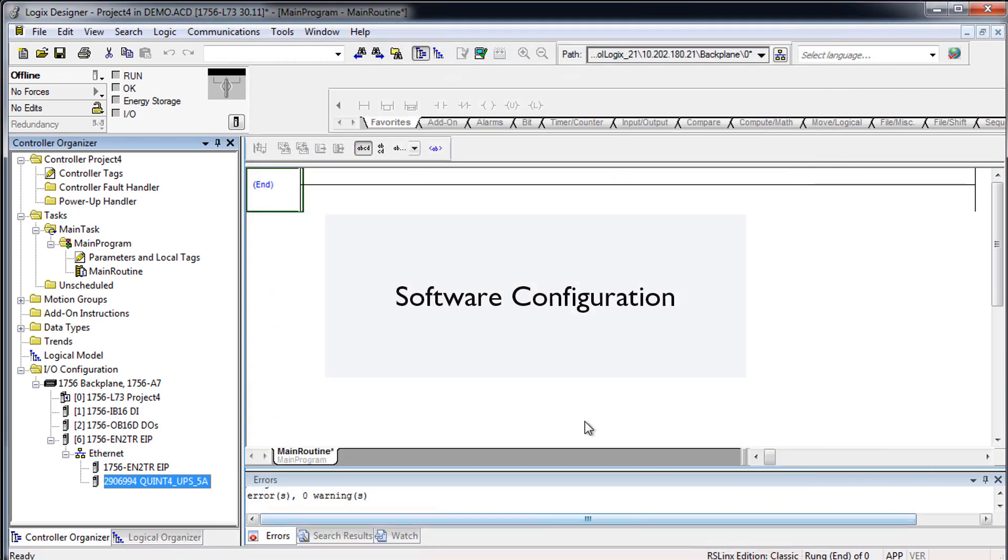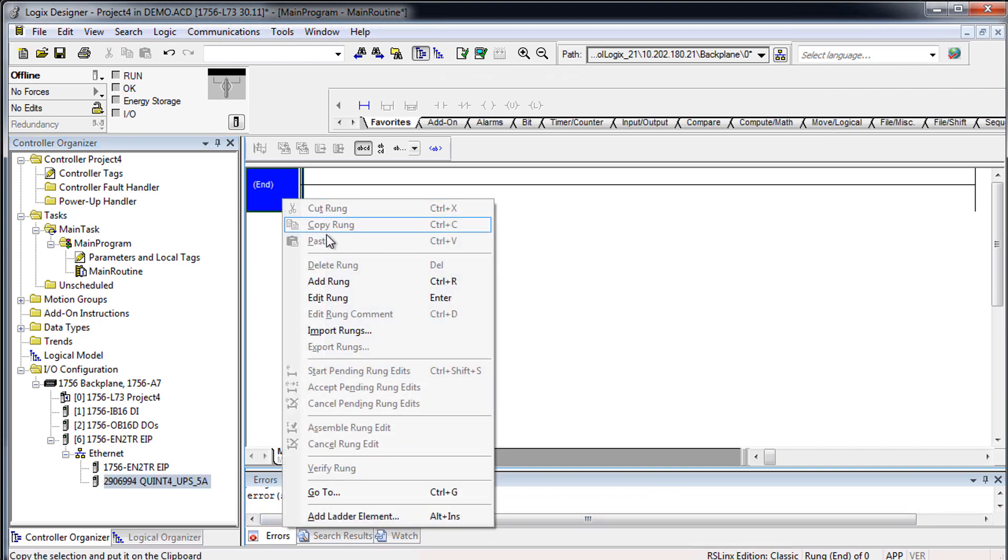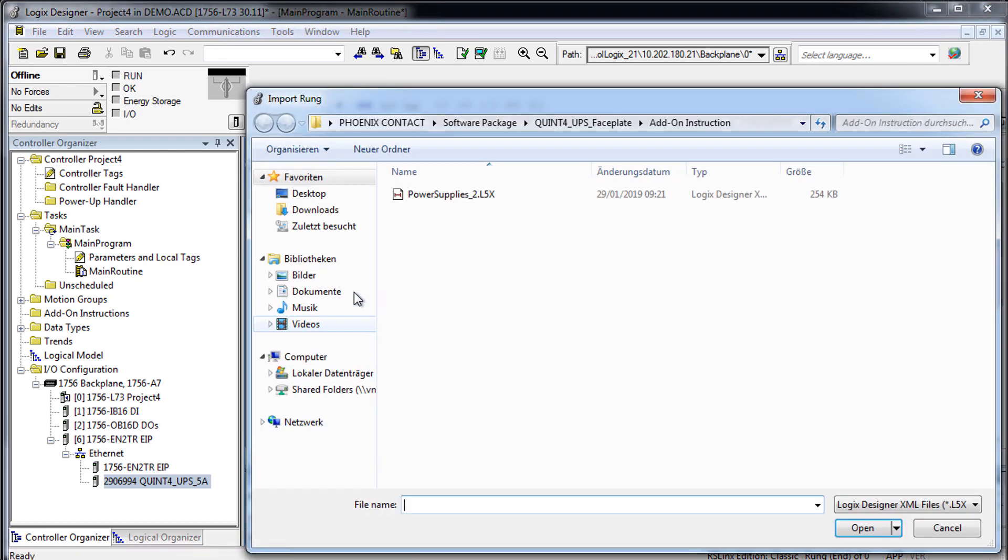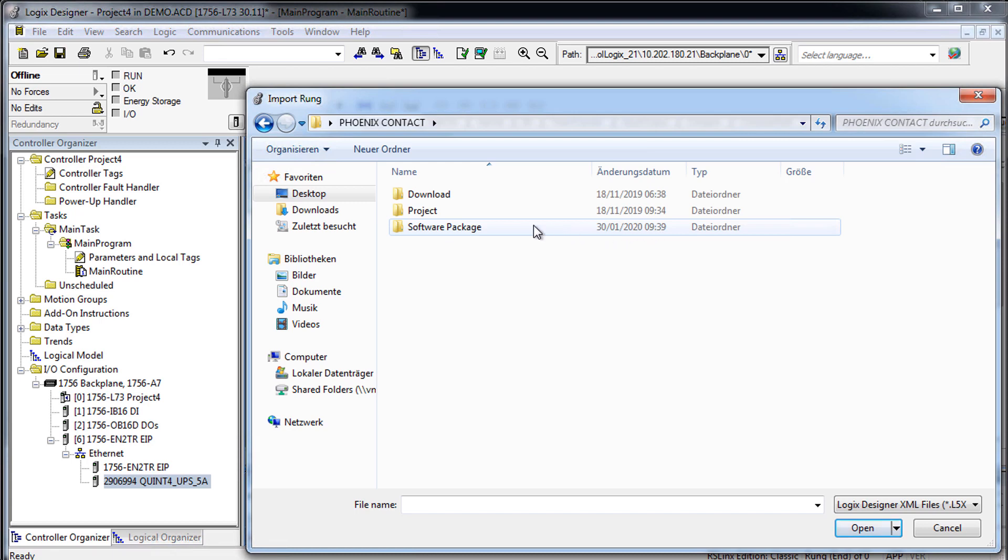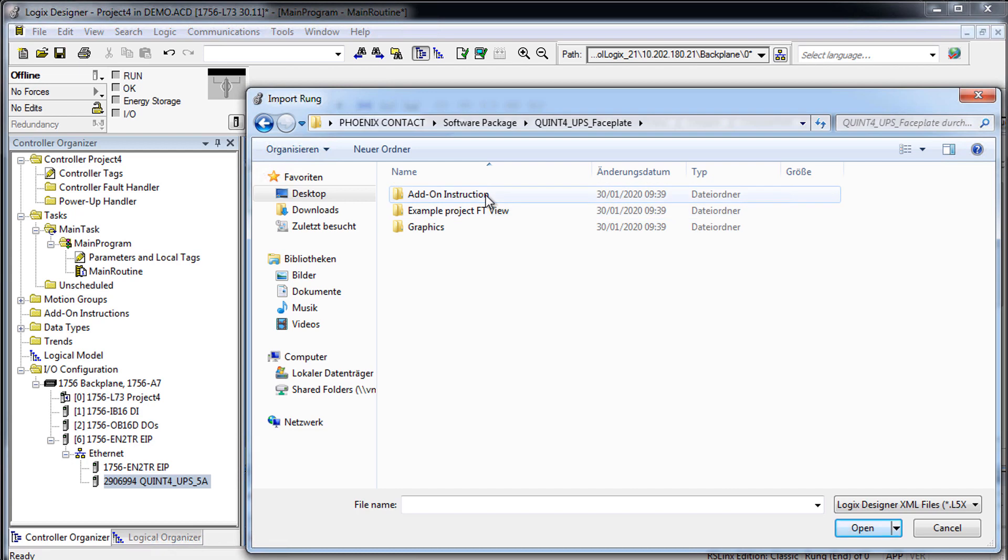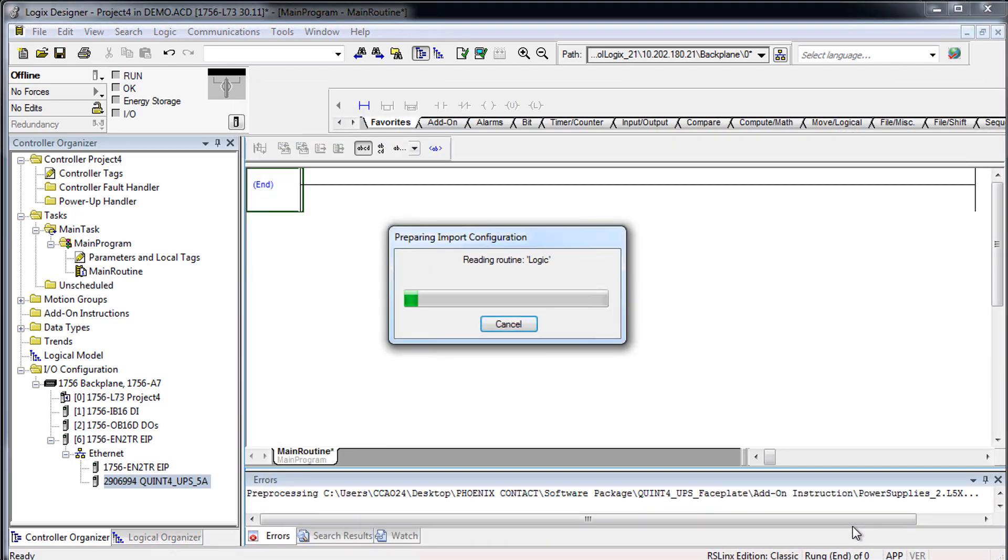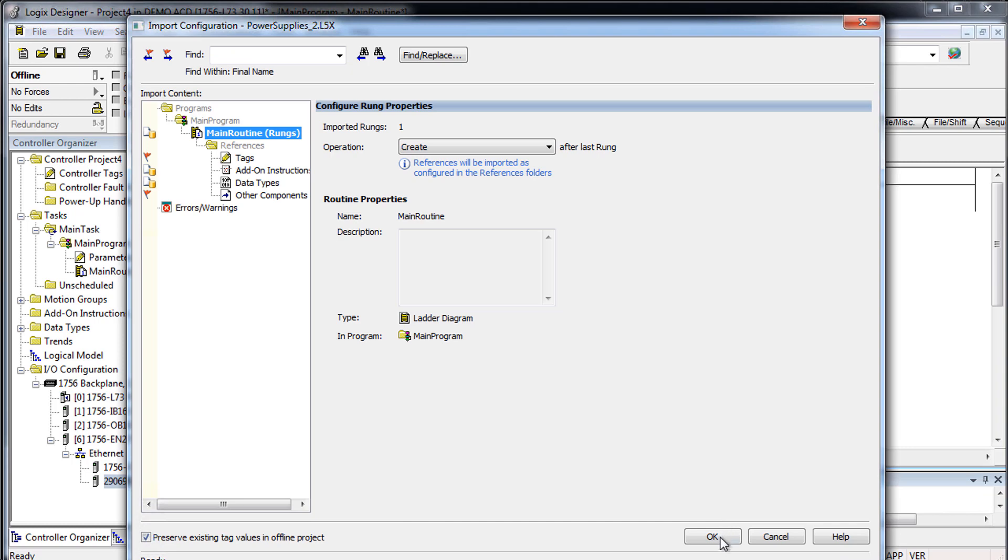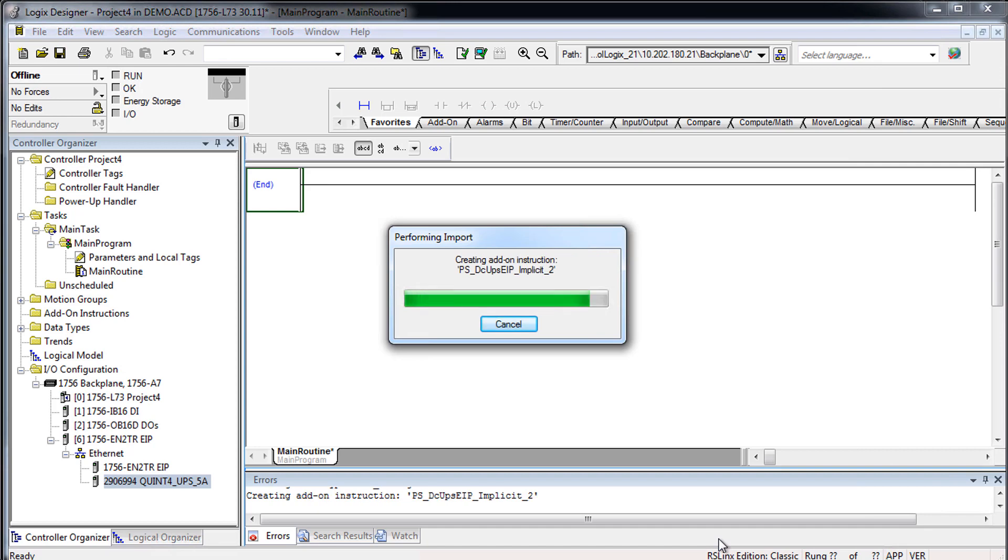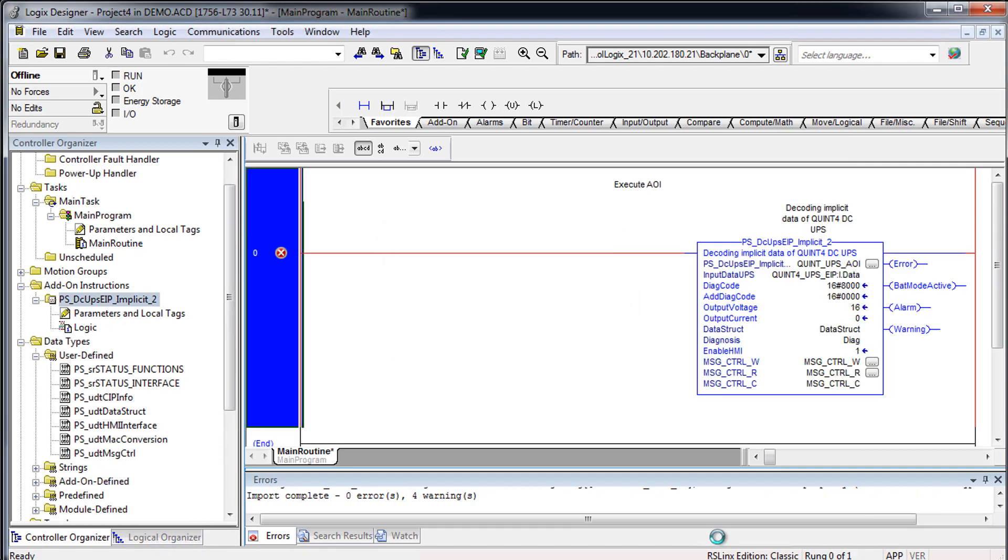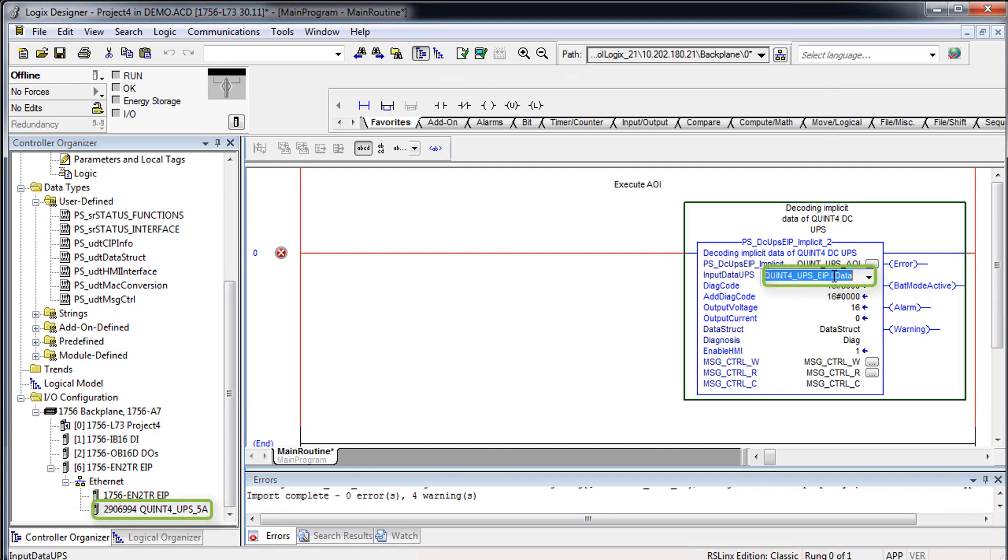Software configuration. For the software configuration, please open the main program and import the power supplies rung from the Phoenix Contact software package. Change the name of the process data connection at the AOI to the name of your previously configured UPS.